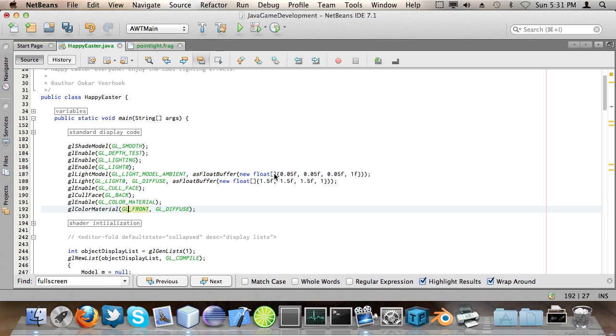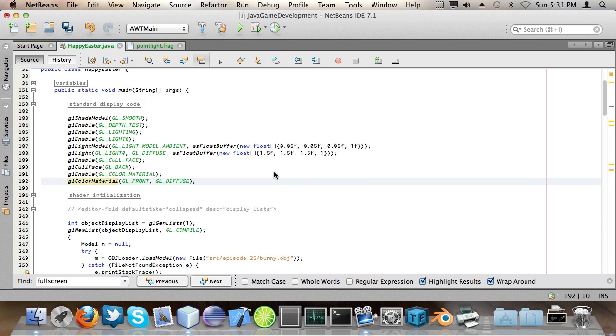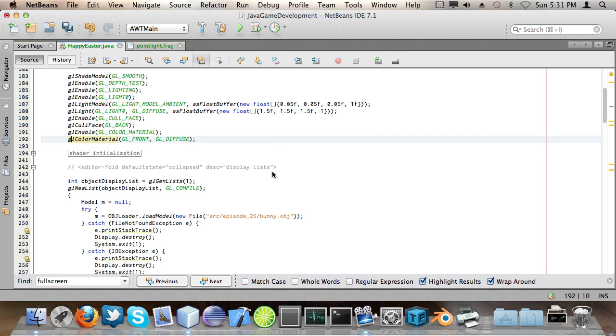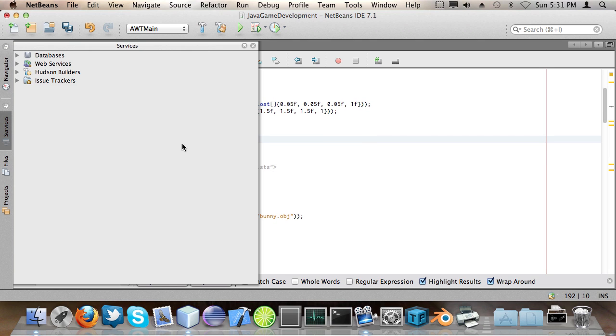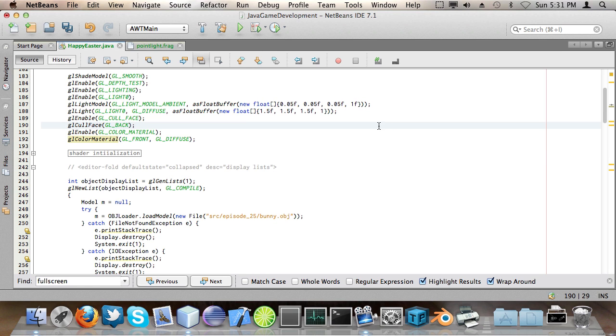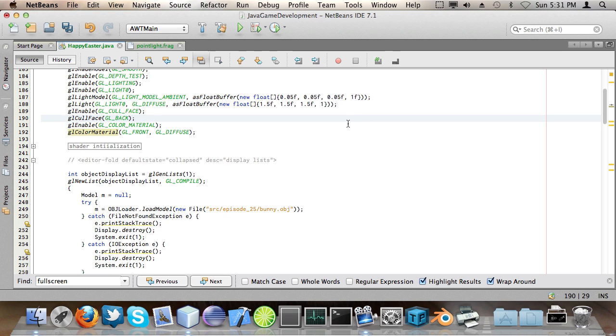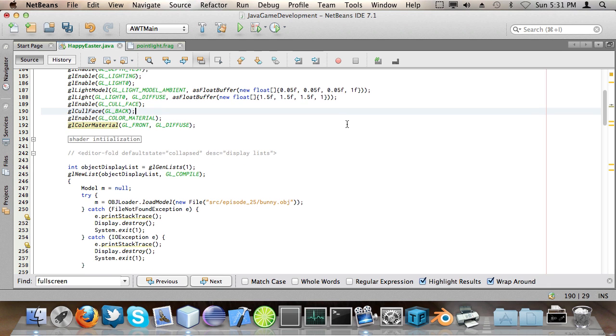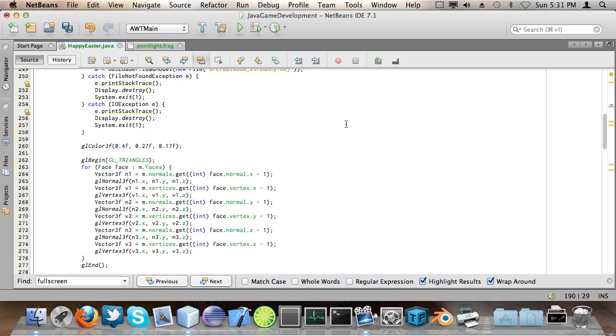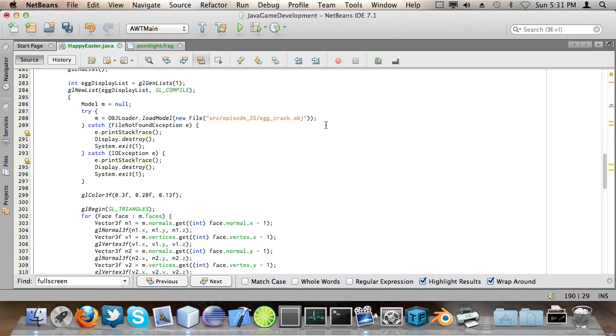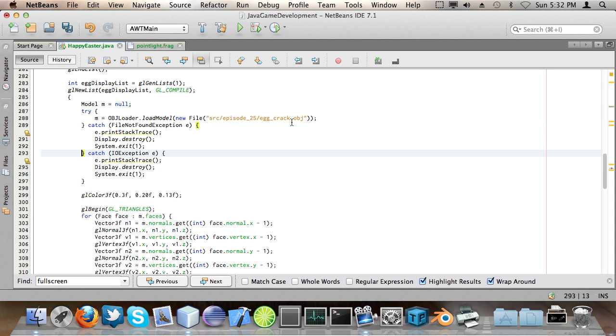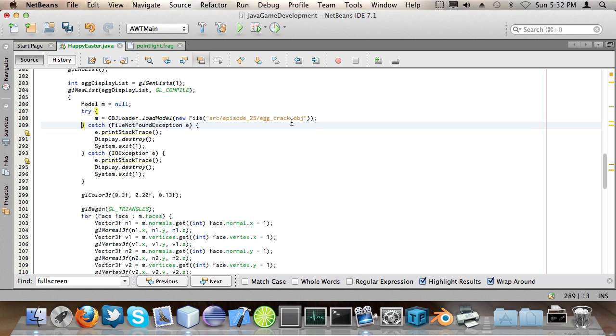And then I do this color material stuff. And I also happen to initialize shaders in this program but I don't use them. Like I can use them, I have the option to, but for now I'm just going to cover the fixed function OpenGL pipeline, so the deprecated one, the simple one.